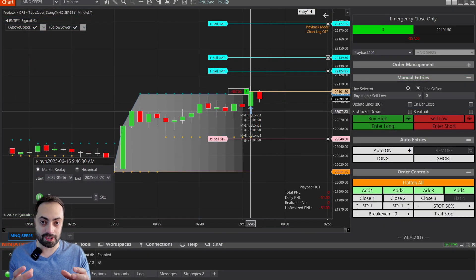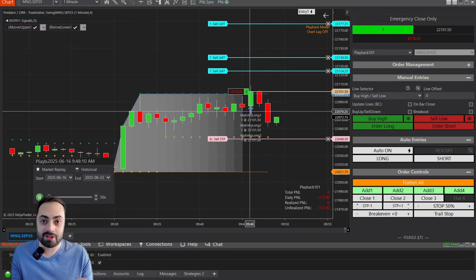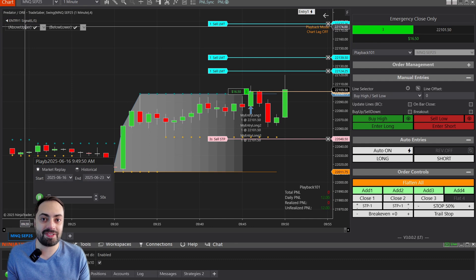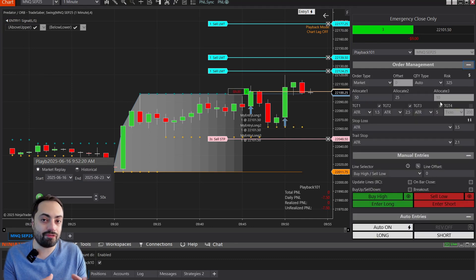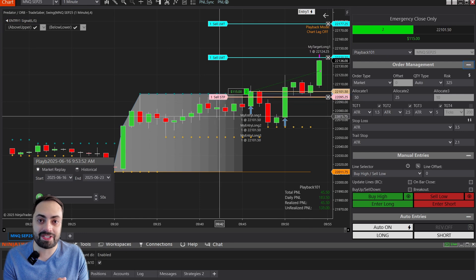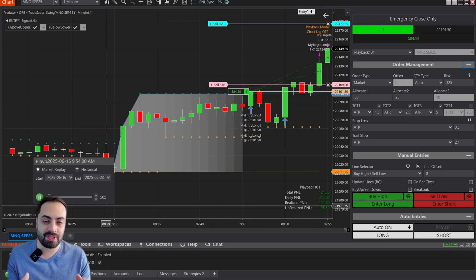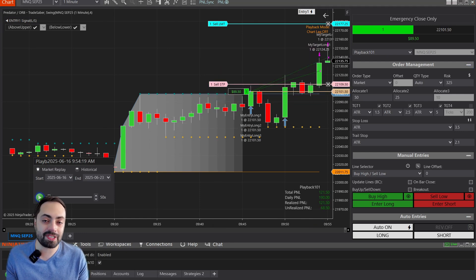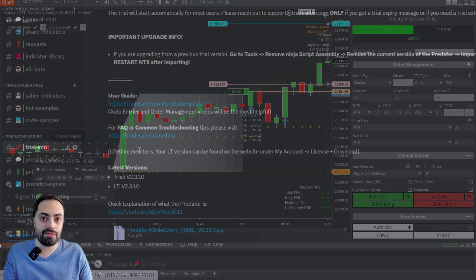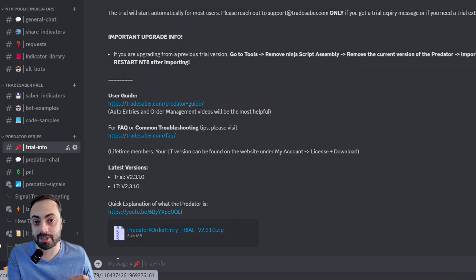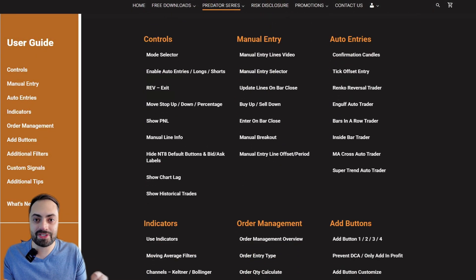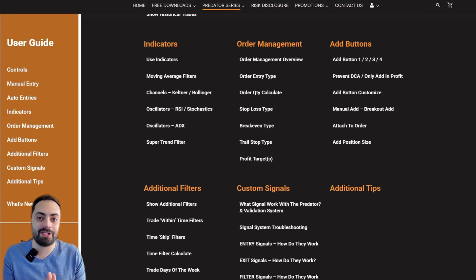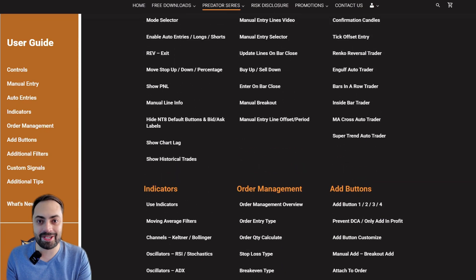For those of you who are completely new here, the Predator X is an order entry and management system that allows users to create a number of fully or semi-automated strategies. One of its main features is the ability to automate third-party indicators, just like we're going to show in this video. There is a free trial over on Discord and a full user guide on our website — all links are down below.